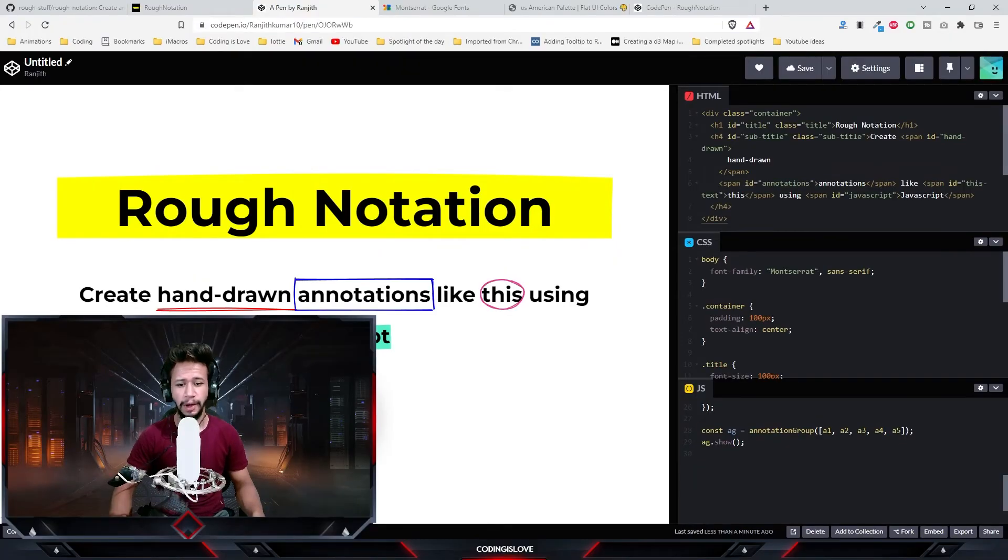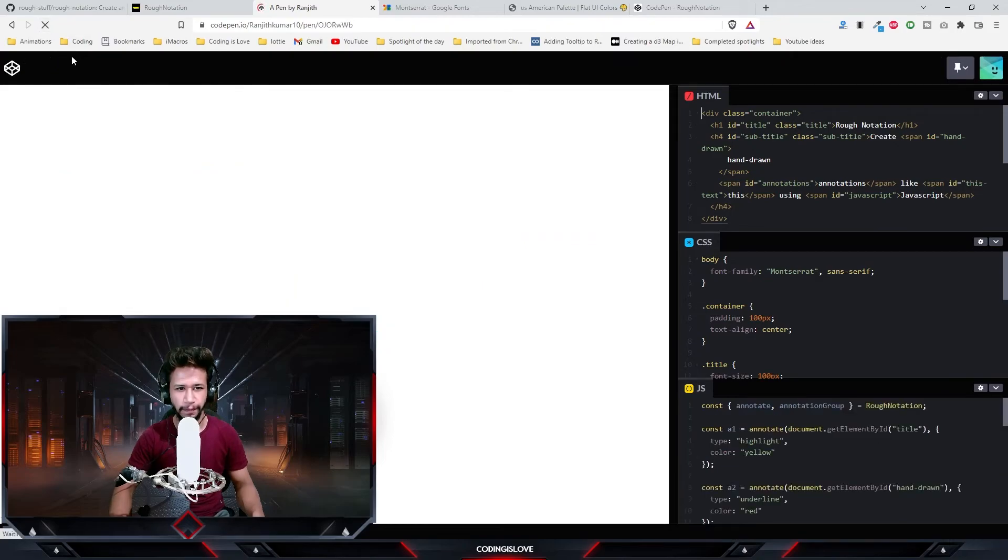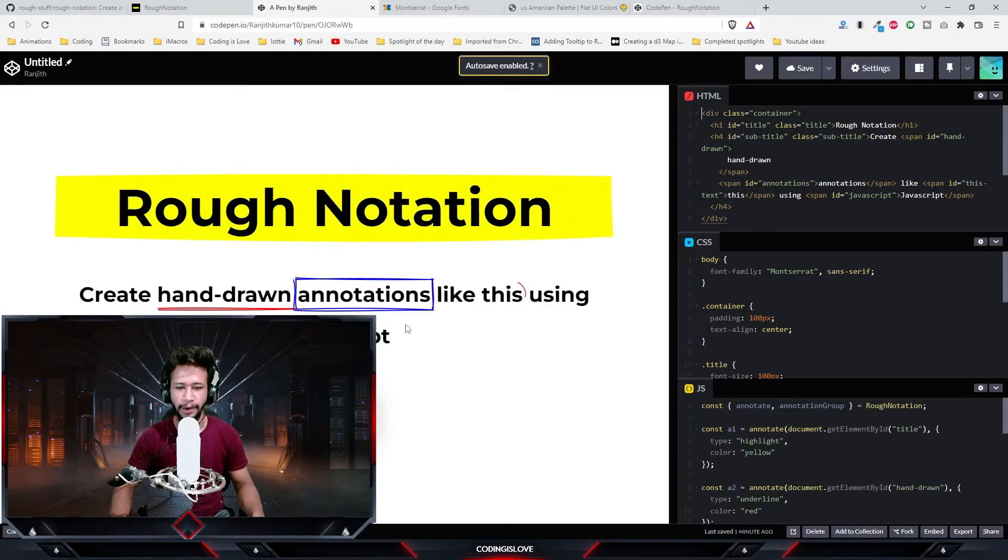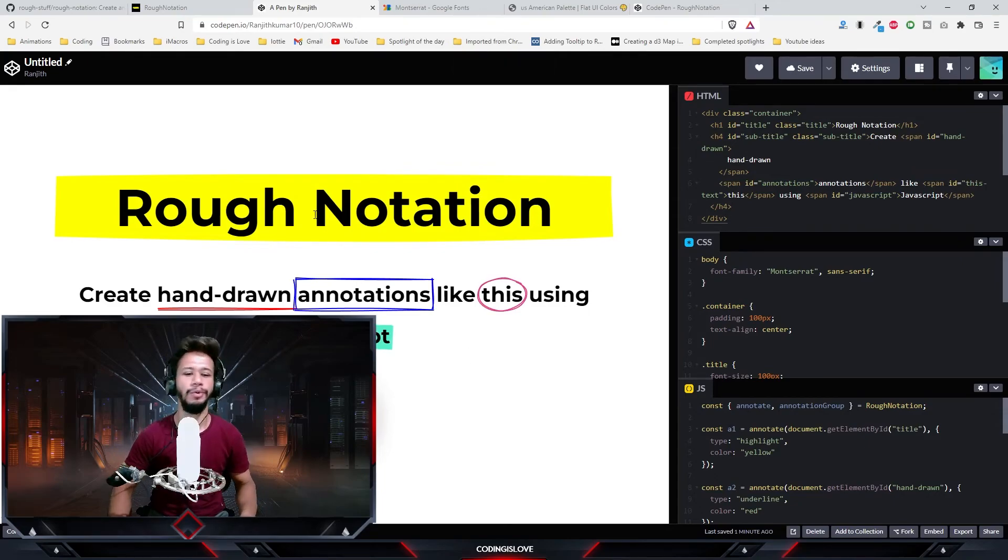Let's see how it looks so far. Looks good. Let me refresh the page to see the entire animation at once. Nice! Hand drawn annotations using JavaScript. Nice animation. This is how you do hand-drawn annotations using JavaScript on your webpage or website.